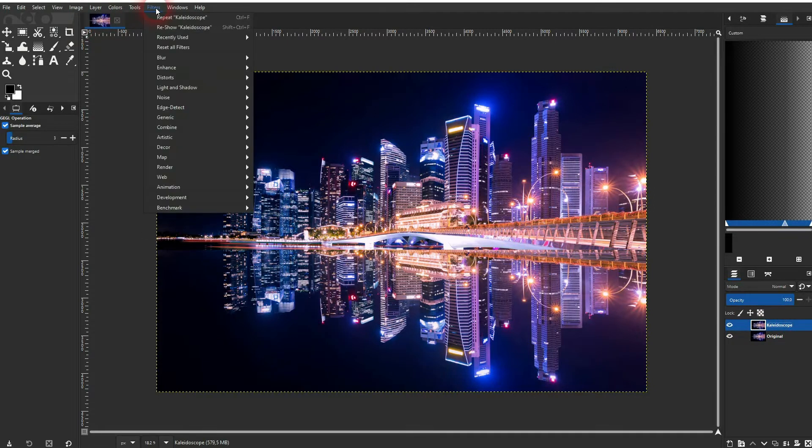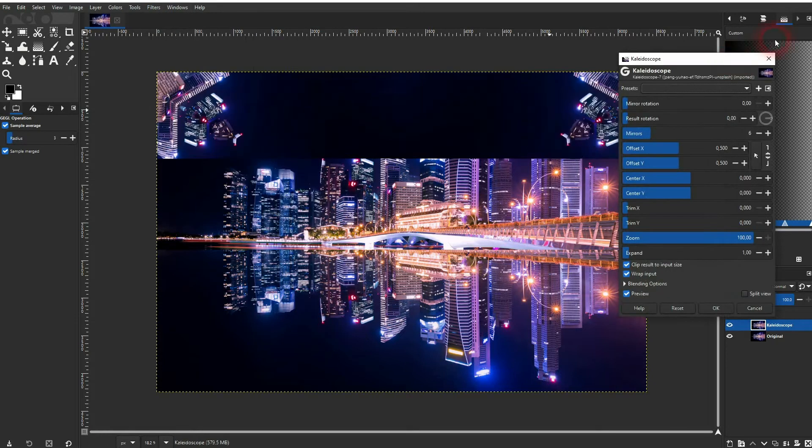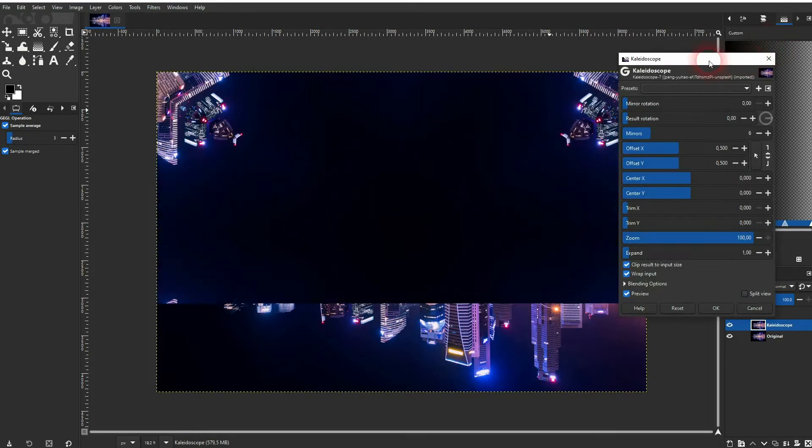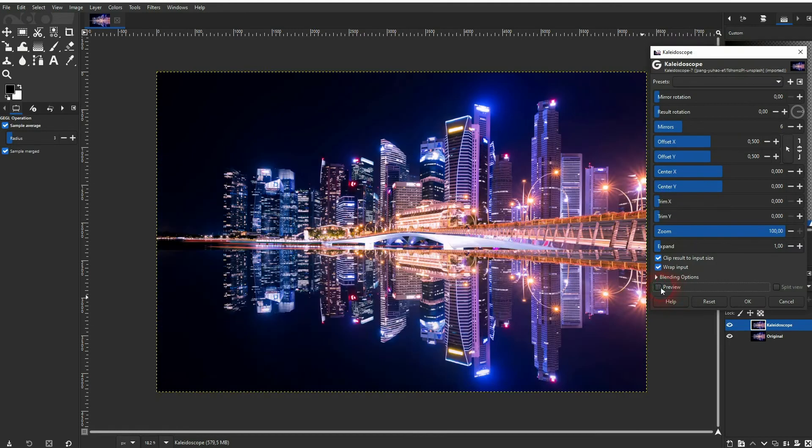Go to Filters, Distorts, and there's a Kaleidoscope filter. It opens this menu. Check the preview and you can see the effect in real time.